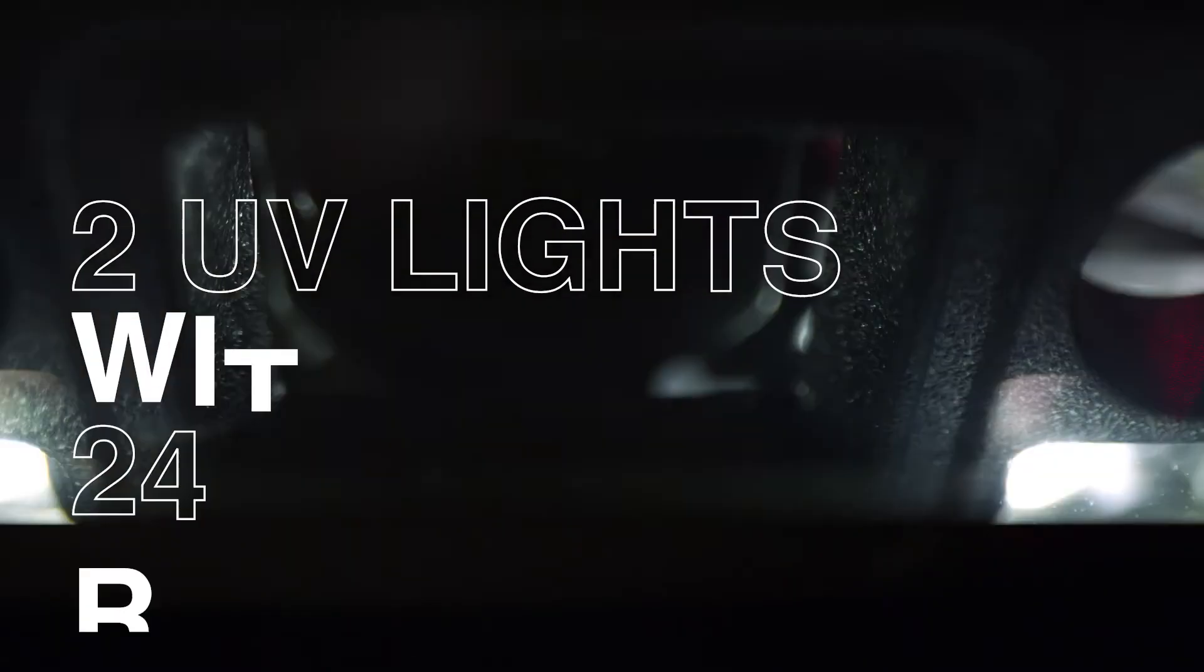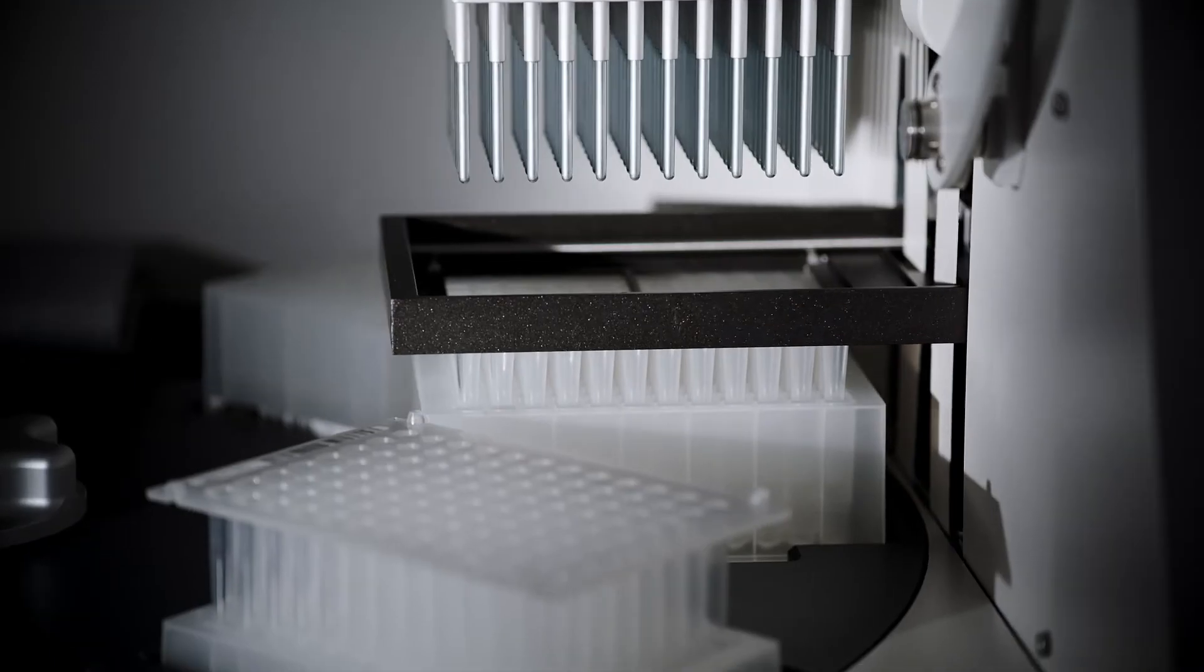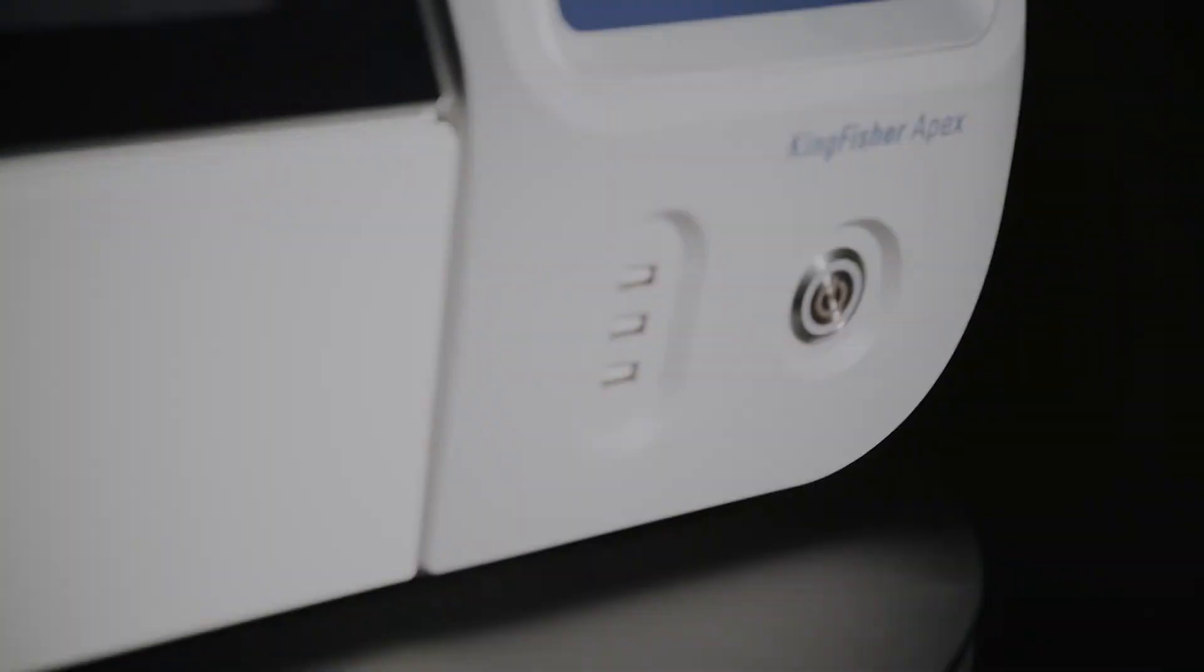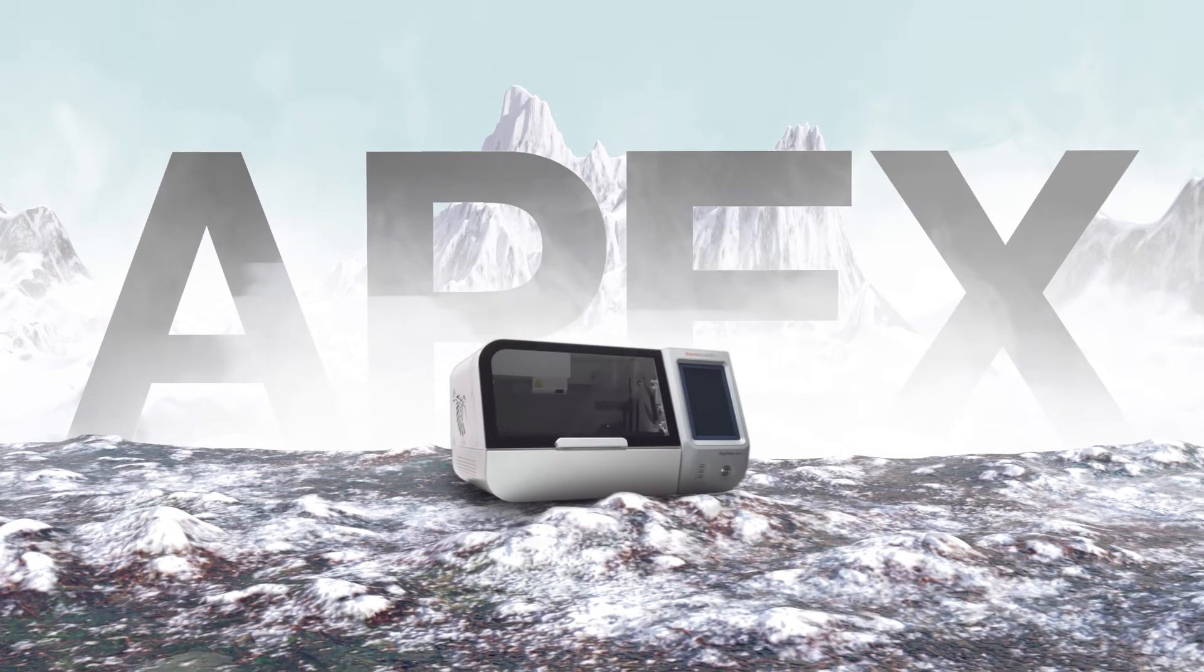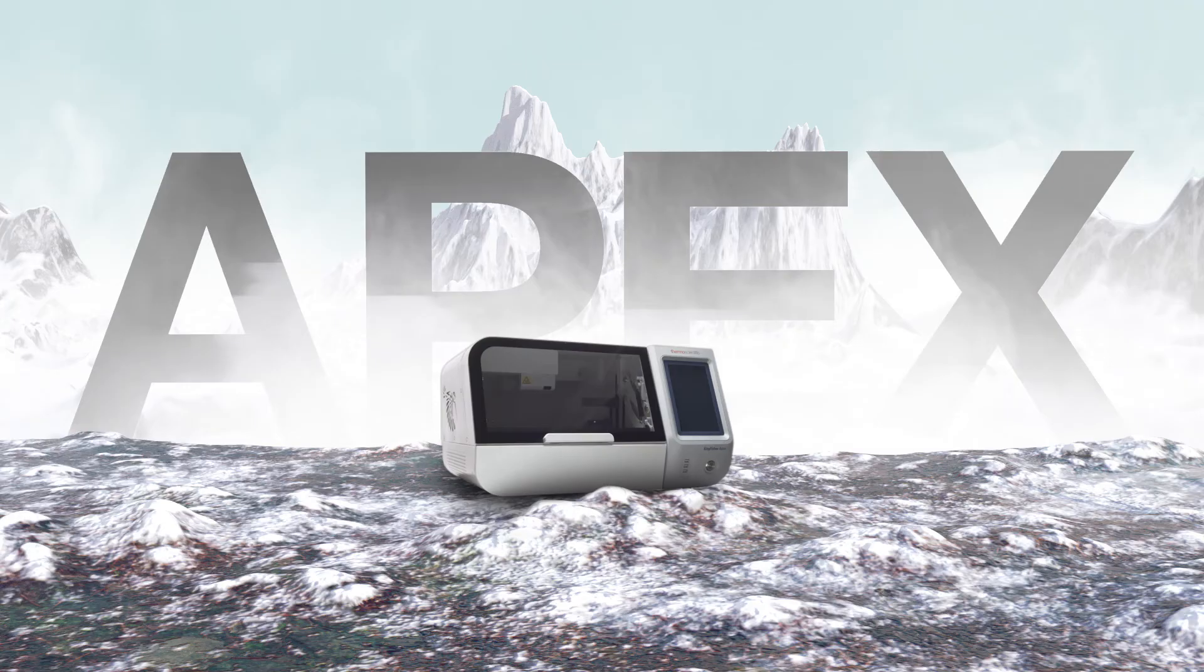Two UV lights safeguard against contamination. You'll be amazed by how much simpler prep can be. Ready for the APEX? Request a free Kingfisher Showcase in your lab.